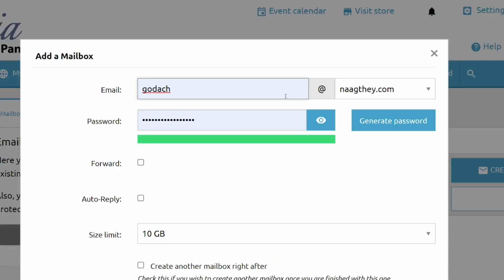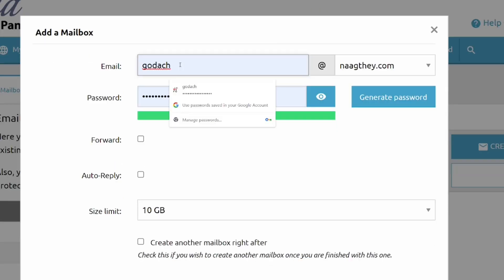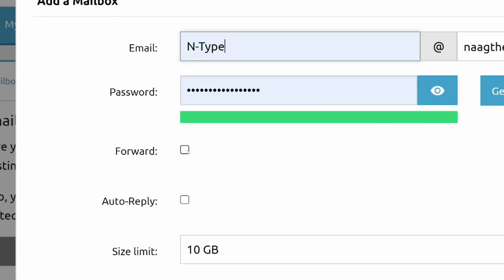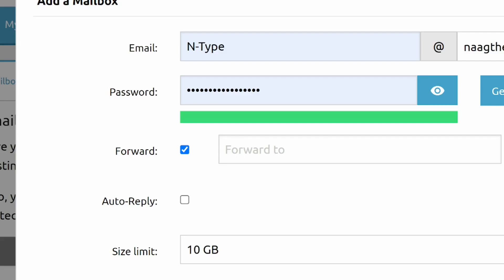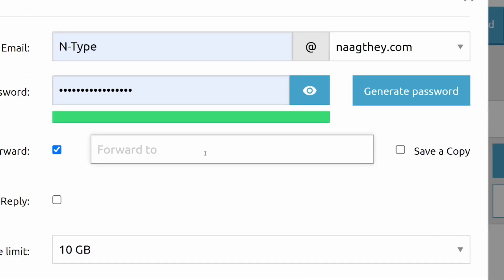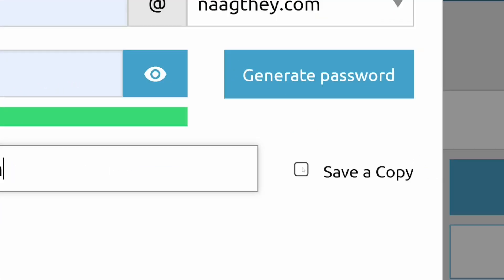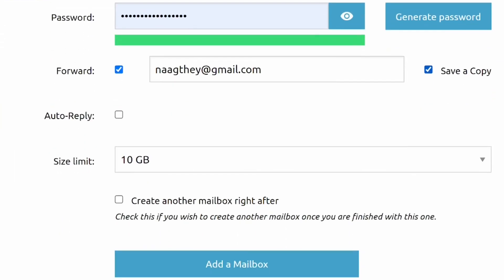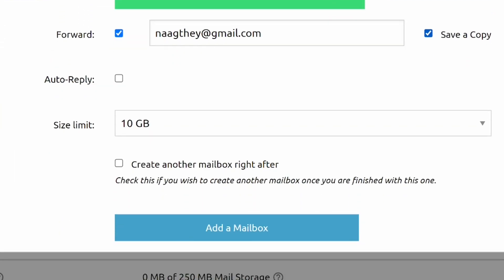After clicking on it, all you have to do is put in the name you prefer for your email, then put in your password. Over here, come and check the 'Forward' option, and put in your original Gmail account so that all your emails will be forwarded to it. Then click on 'Save a Copy'. When done, come down and click on 'Add a Mailbox'.